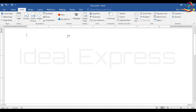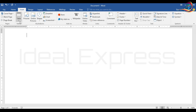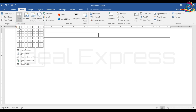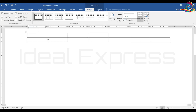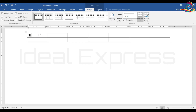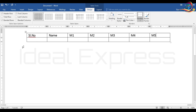I am going to create the table. You can select the table. I am going to select Serial Number. Then Name, M1, M2, M3, M4, M5. Now I am going to create a column for the heading and select the heading from the center.